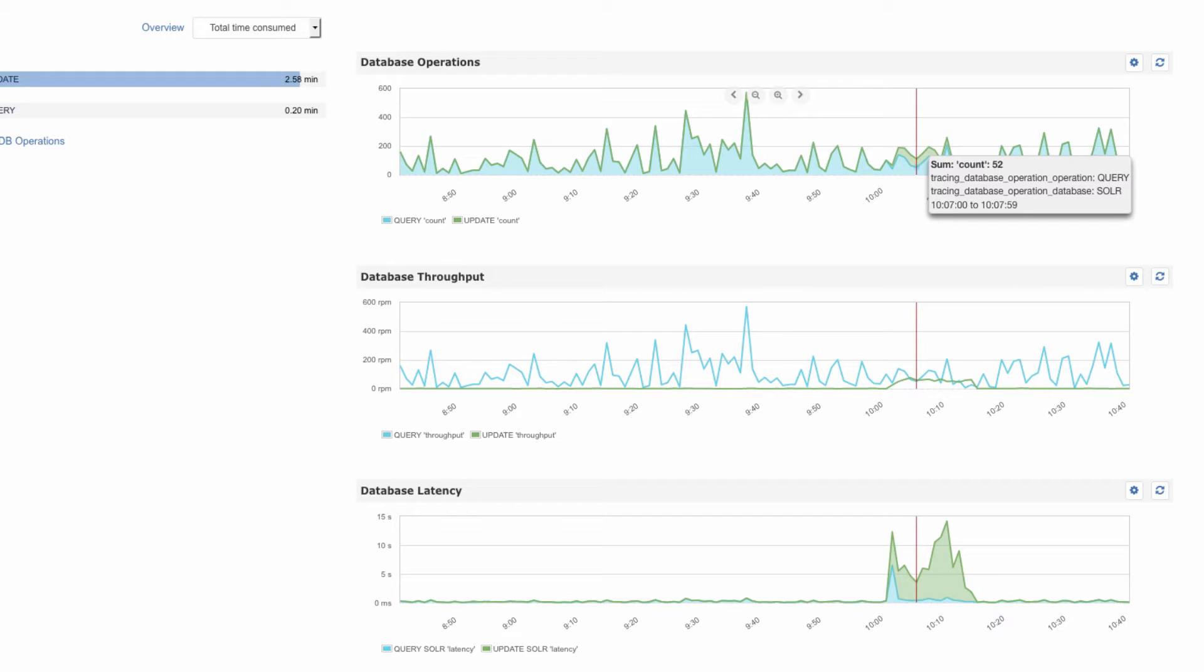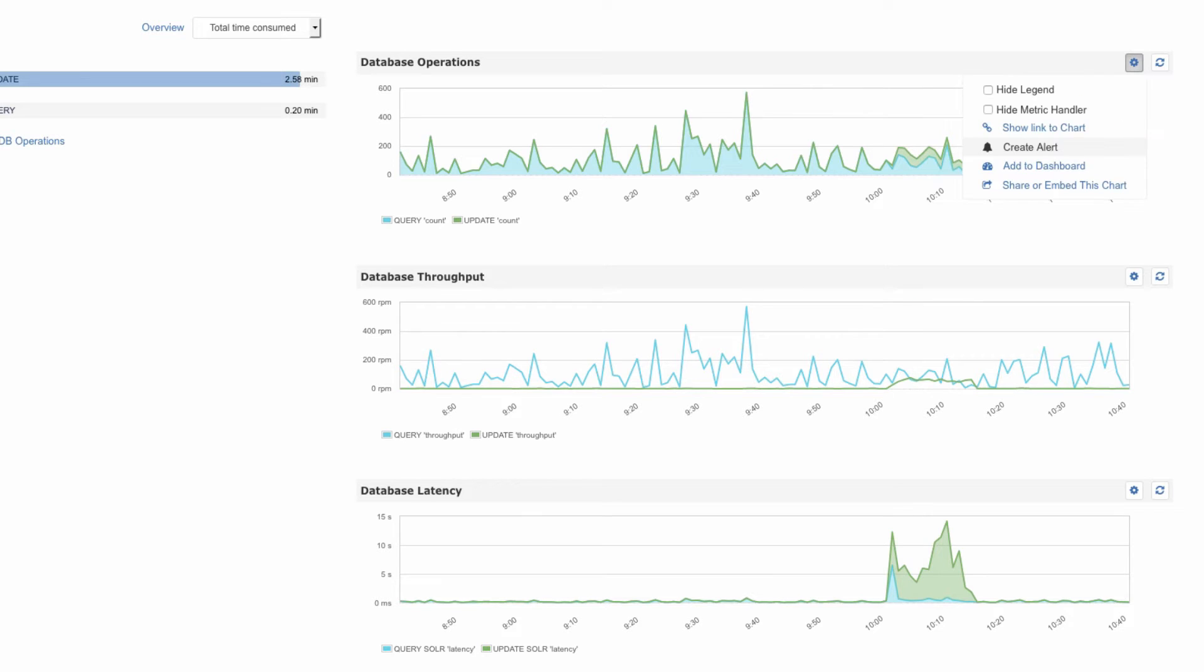Like in all other SPM charts, this little gear icon lets us create alerts on metrics in each chart, add charts to dashboards, share charts, etc.